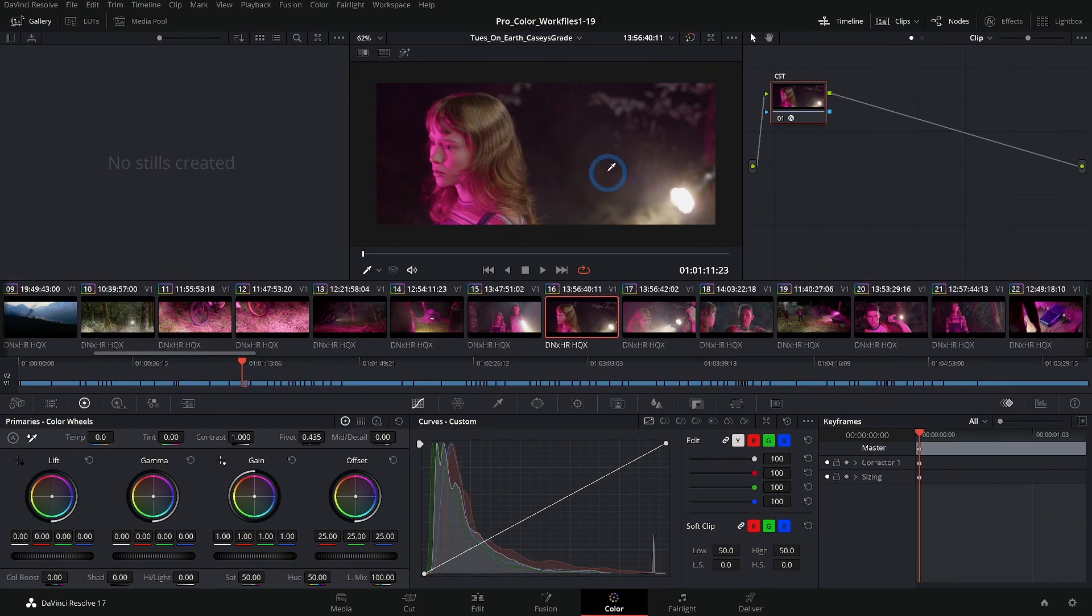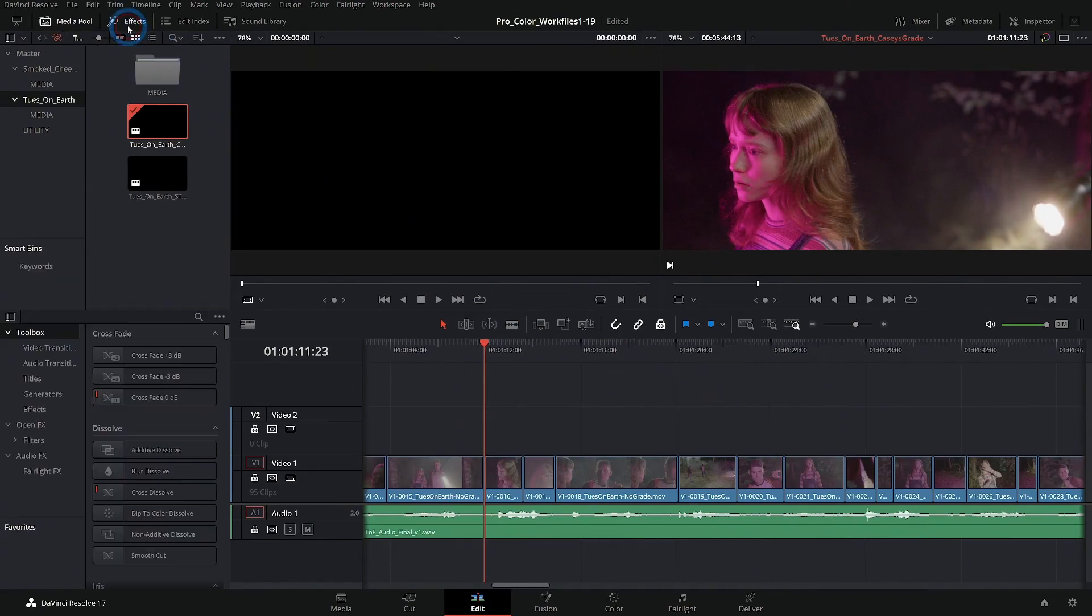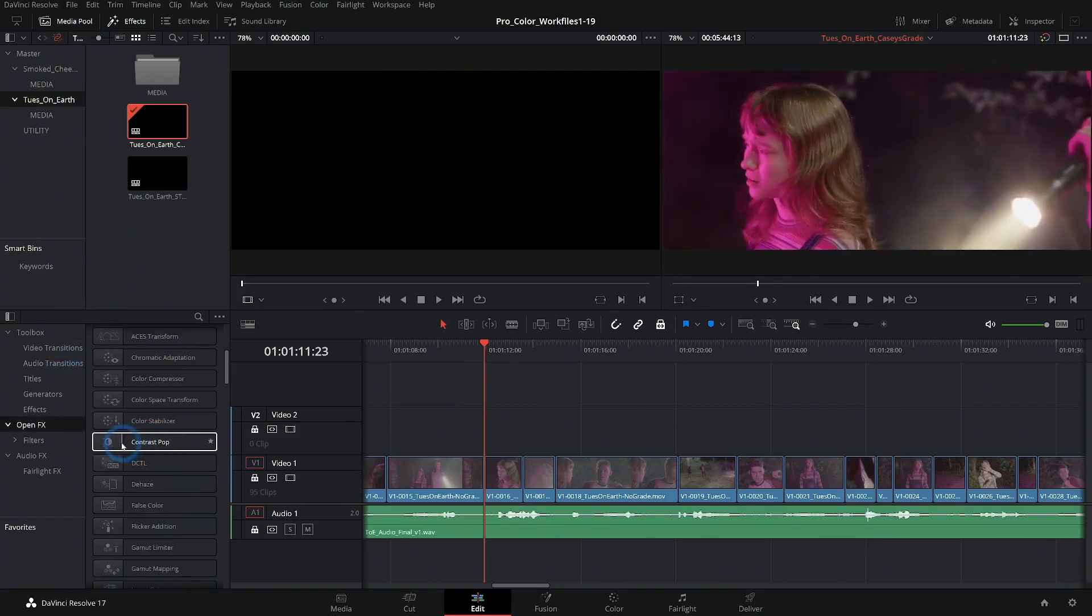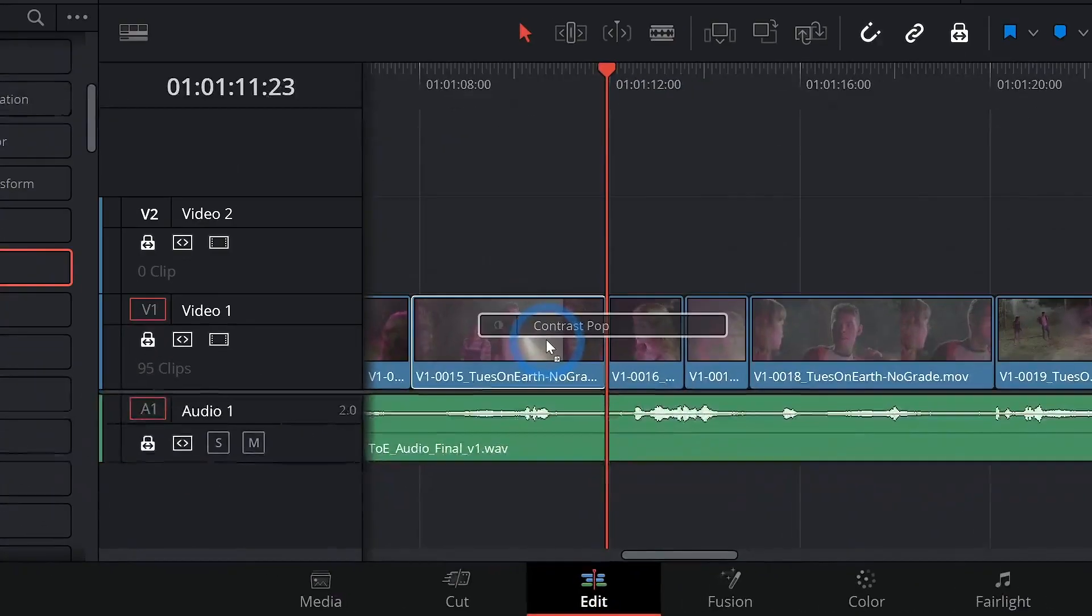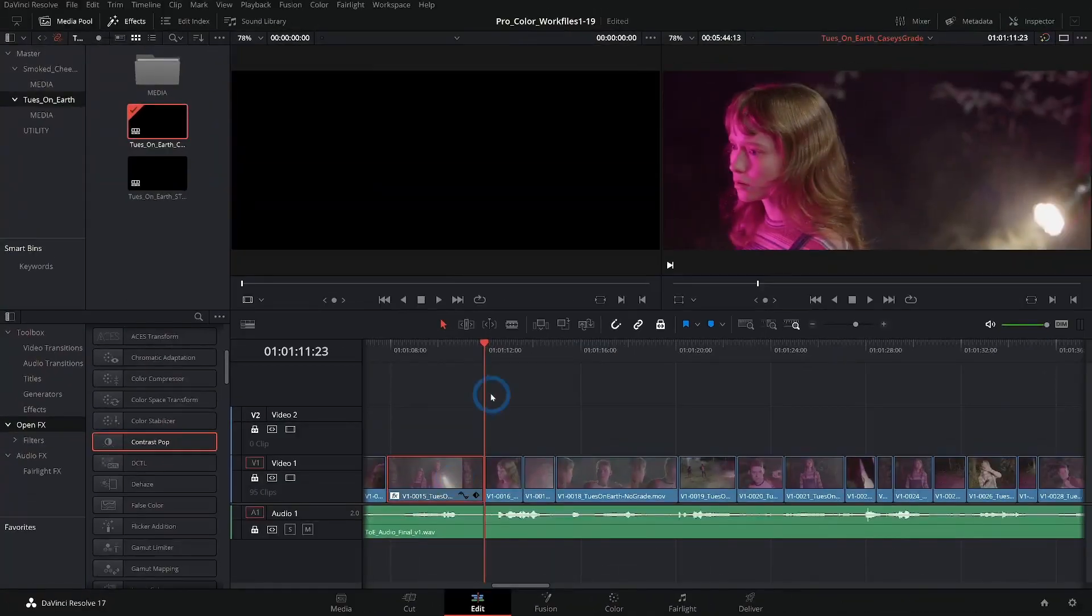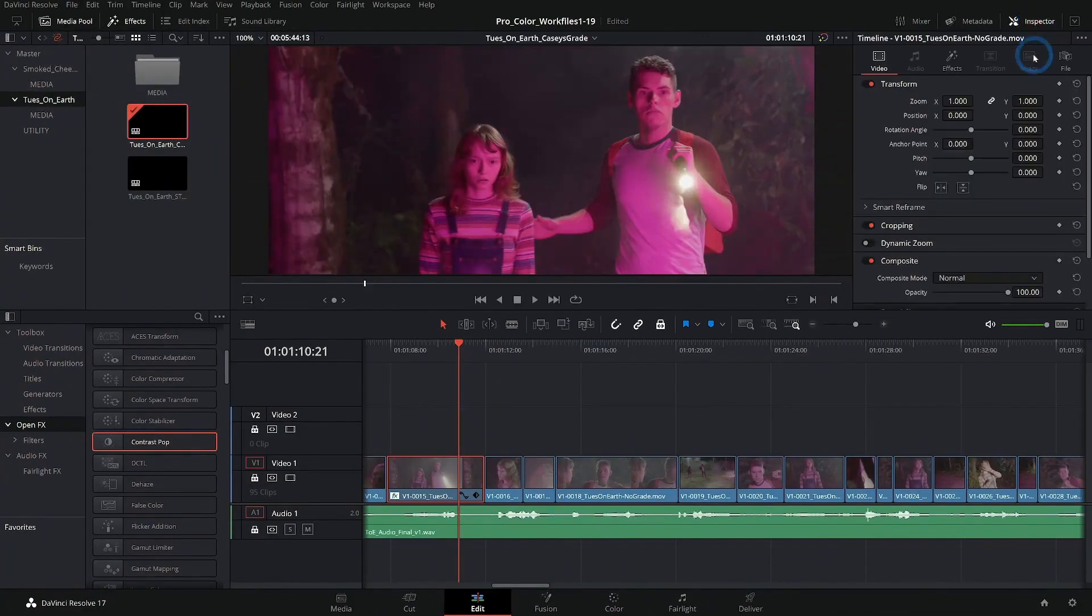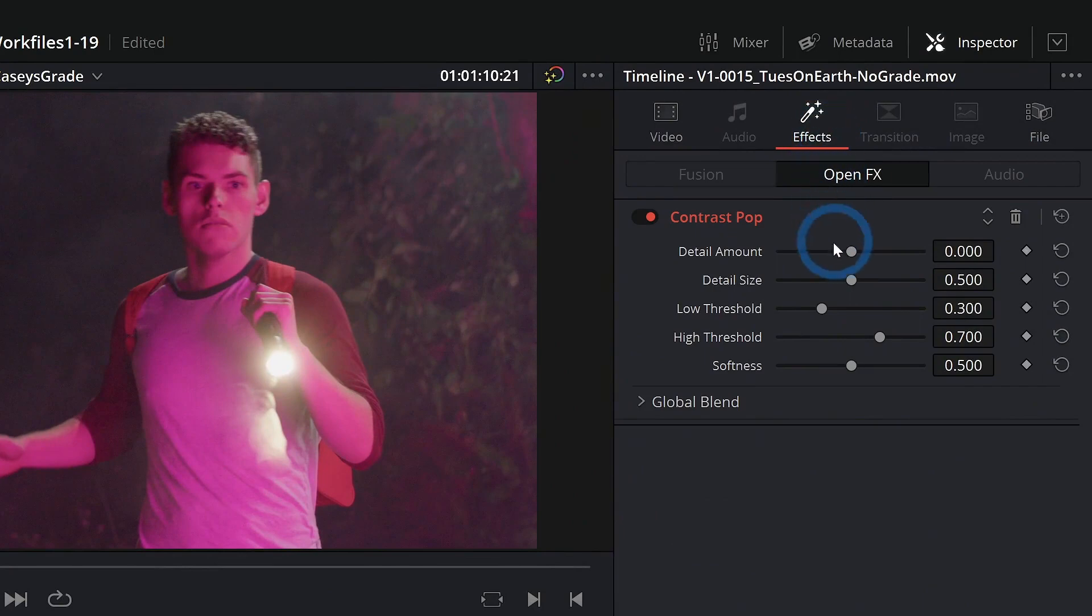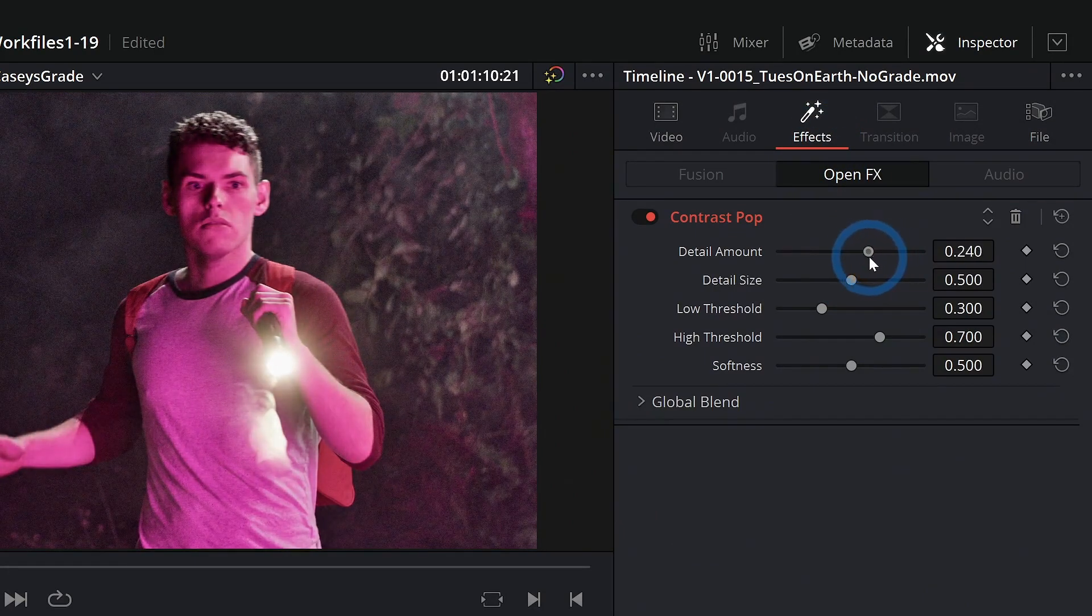Now, this is a little bit different than using a color effect in something like the edit page, where you might do something like go up to your effects and grab something like contrast pop and drop it onto a clip and then select the clip, go to the inspector under effects, and you can adjust the parameters there.